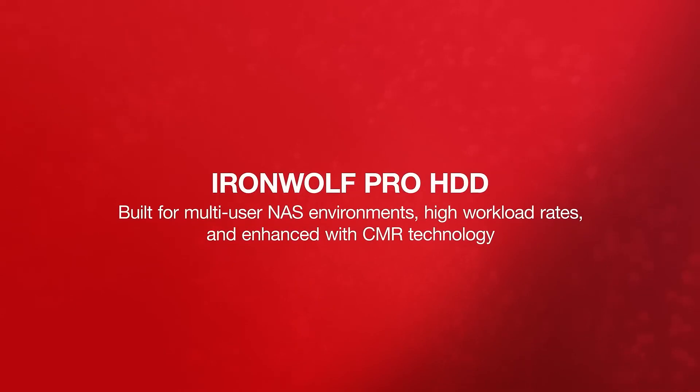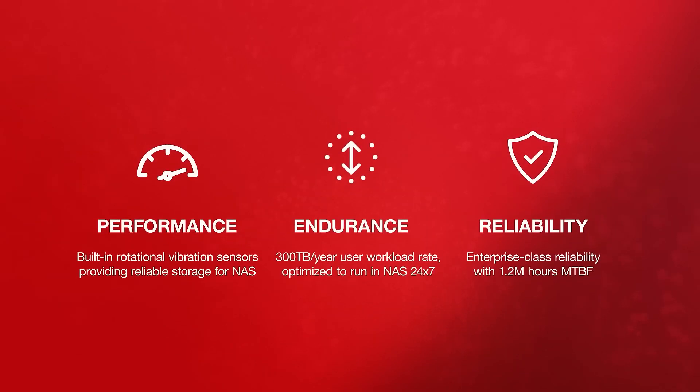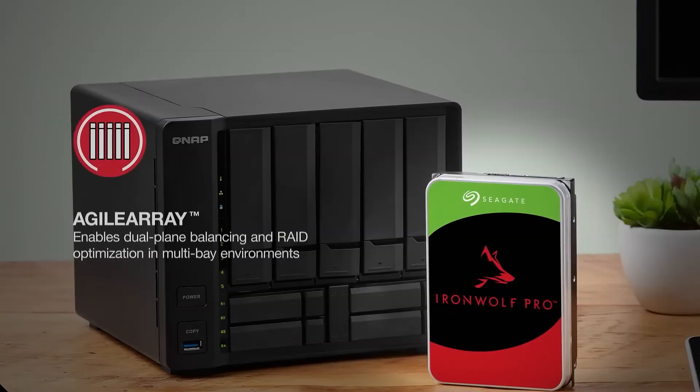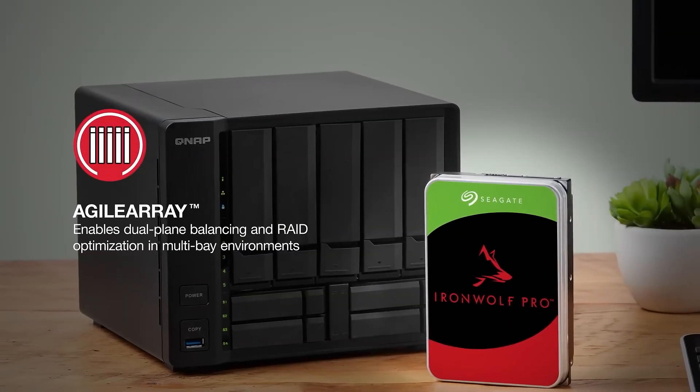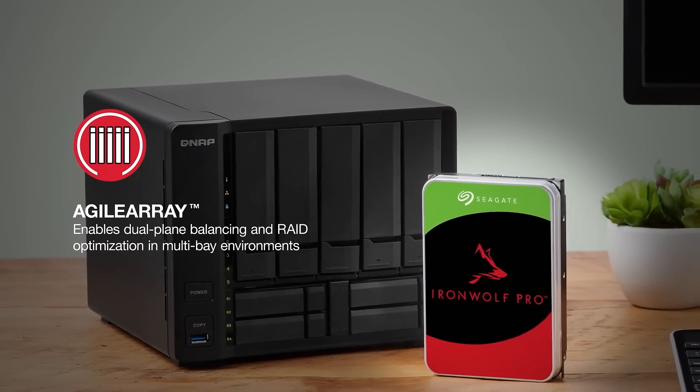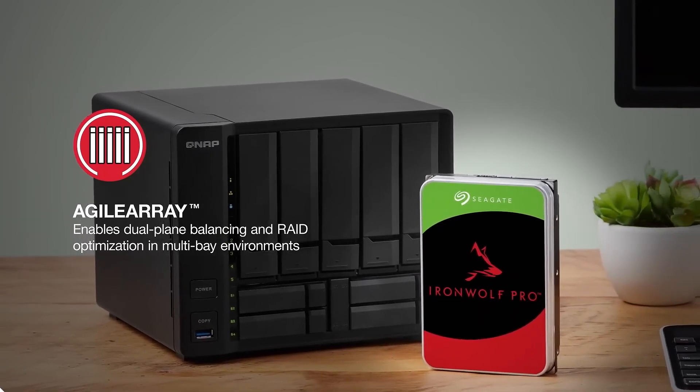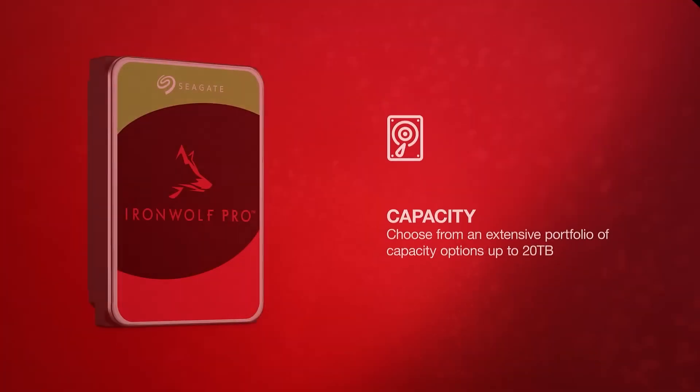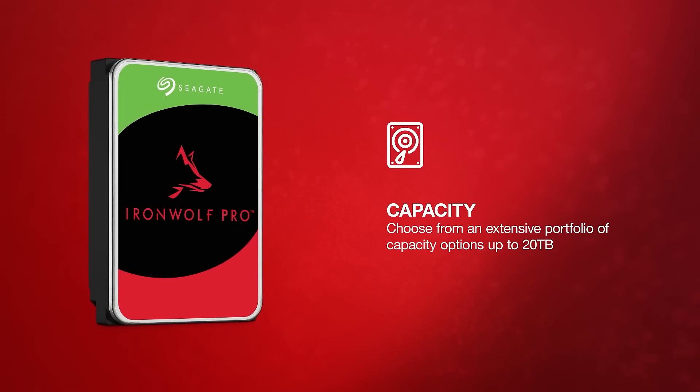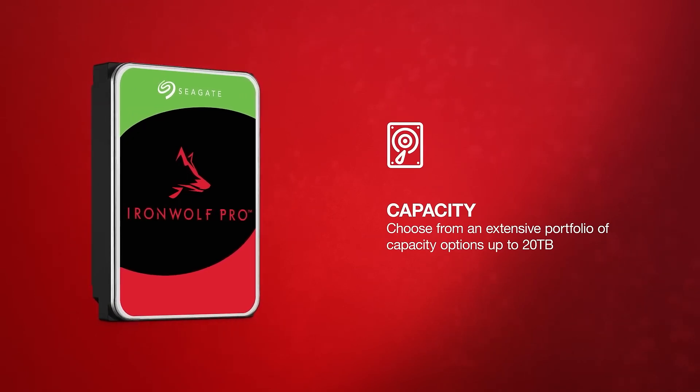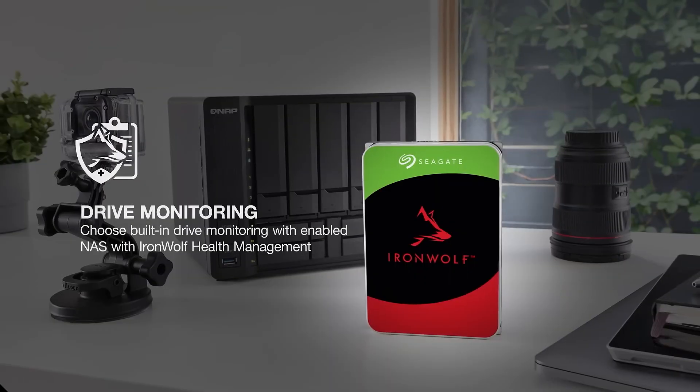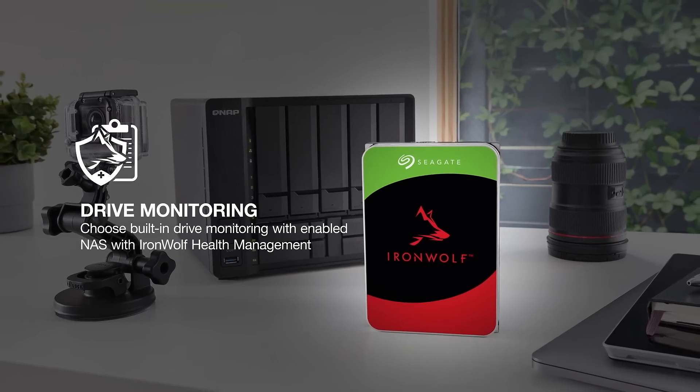There are some interesting details on how NAS-certified drives include error recovery control, or ERC, but it's absent from consumer drives. Different enterprise hard drive manufacturers have different versions of ERC, but essentially it's a hardware-based feature to help recover important or critical data in the event of issues and not make the hard drive a bottleneck or roadblock to operation.